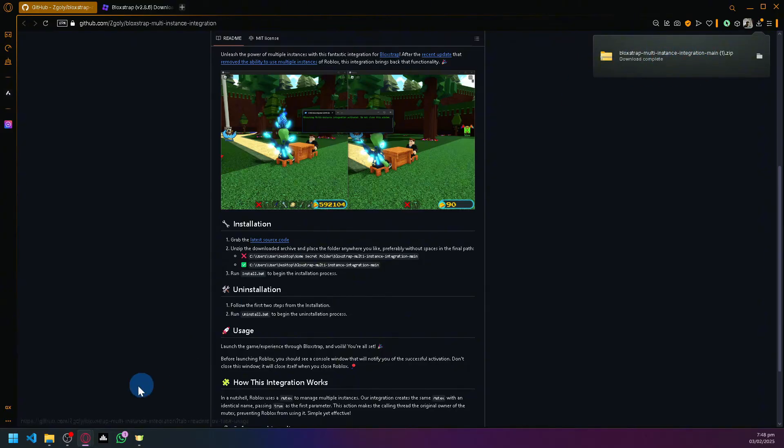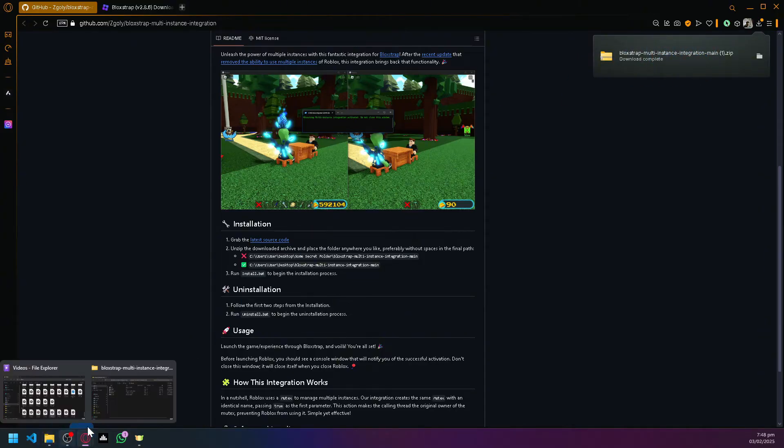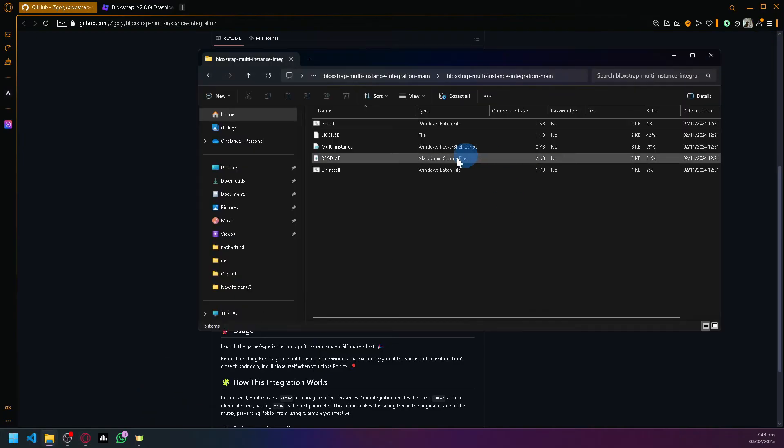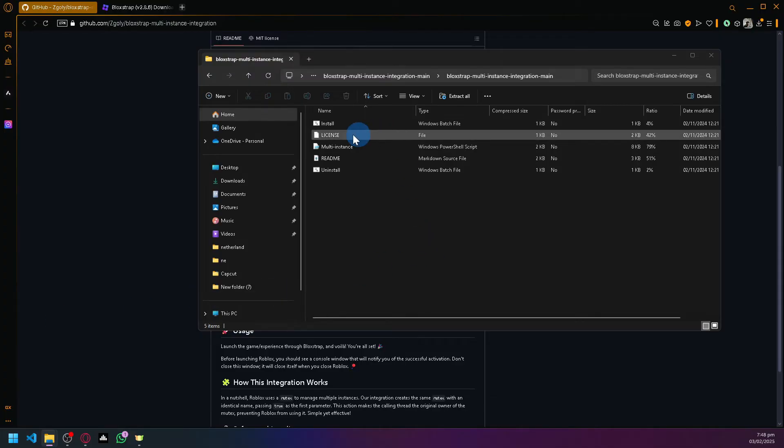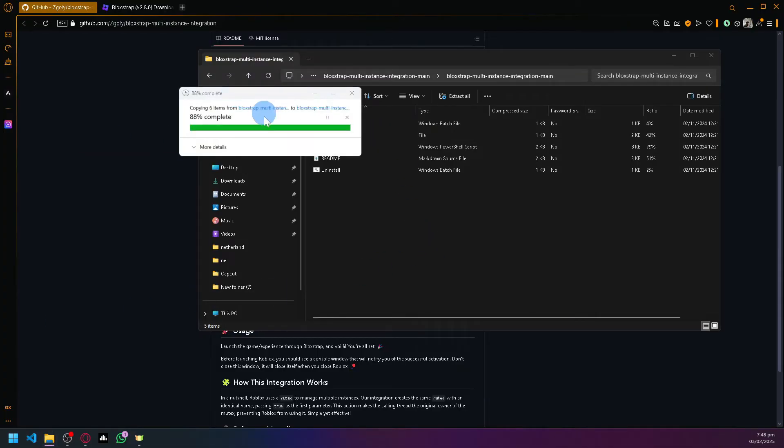If you click on this, you should be able to see a folder like this. What you're going to do is extract it, so let's extract it somewhere.